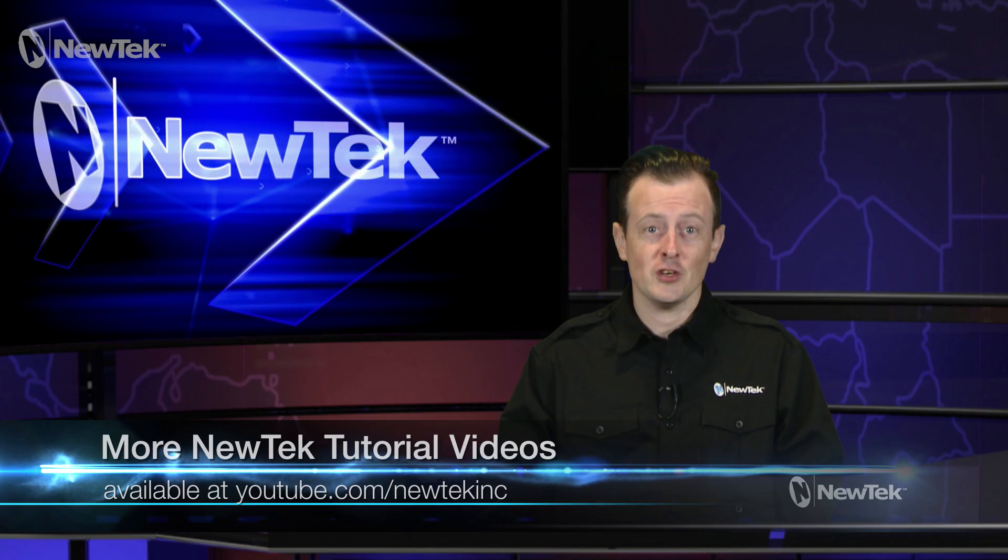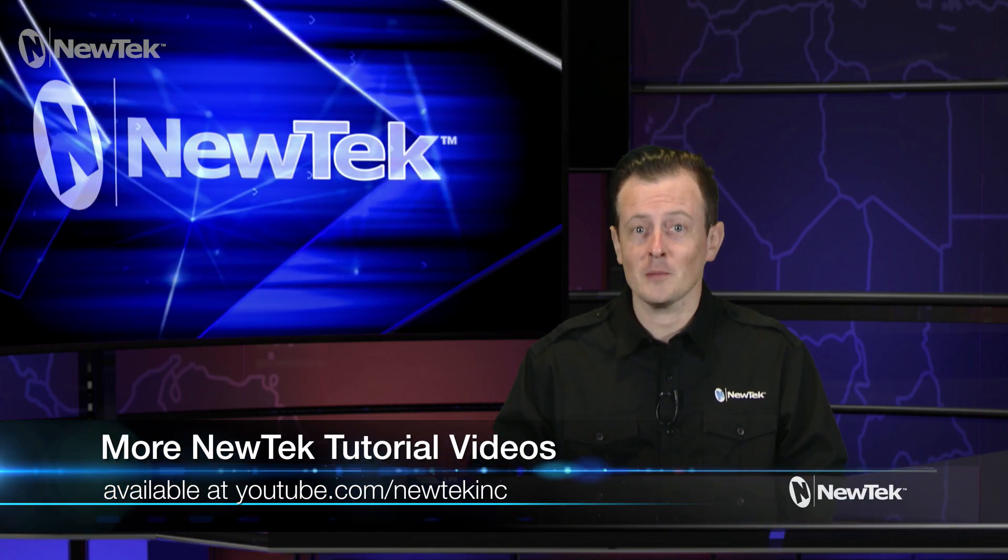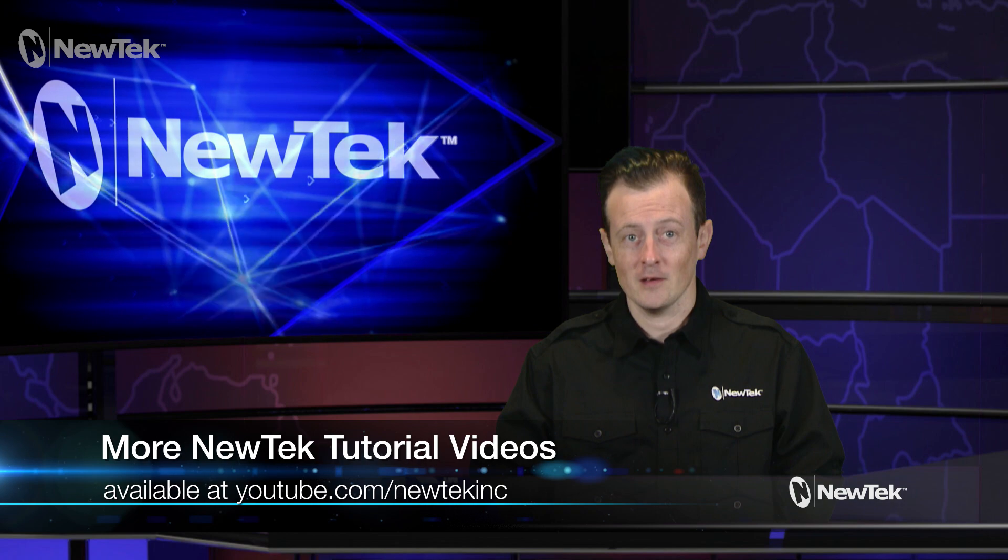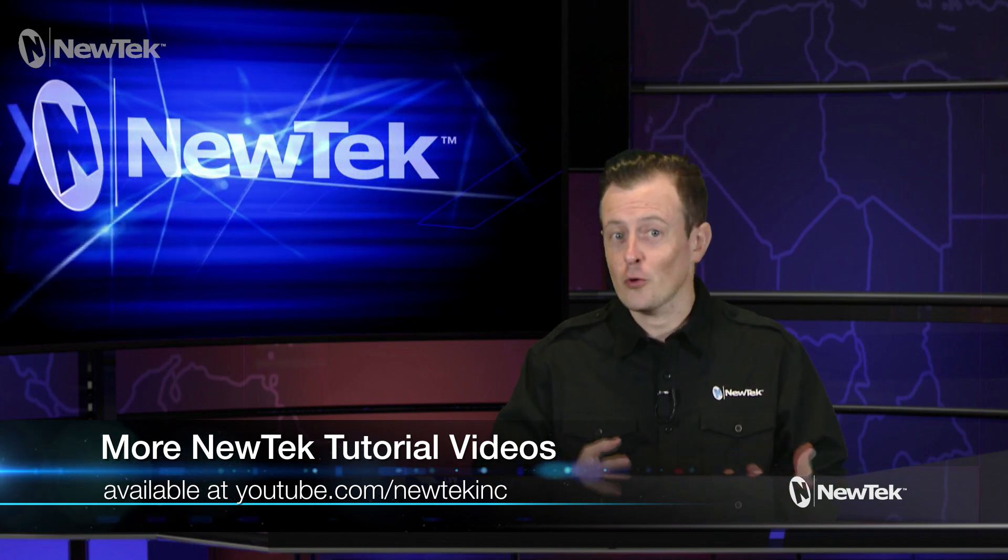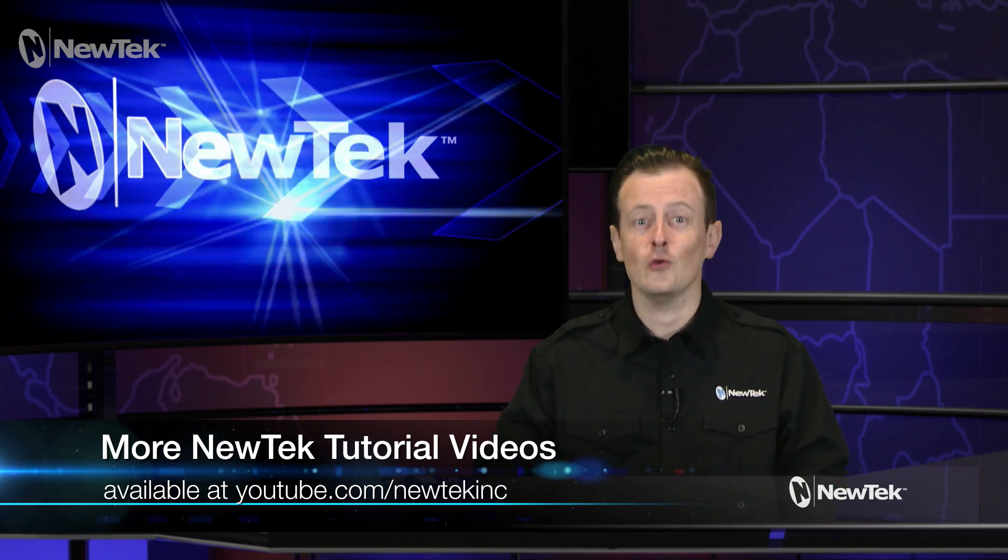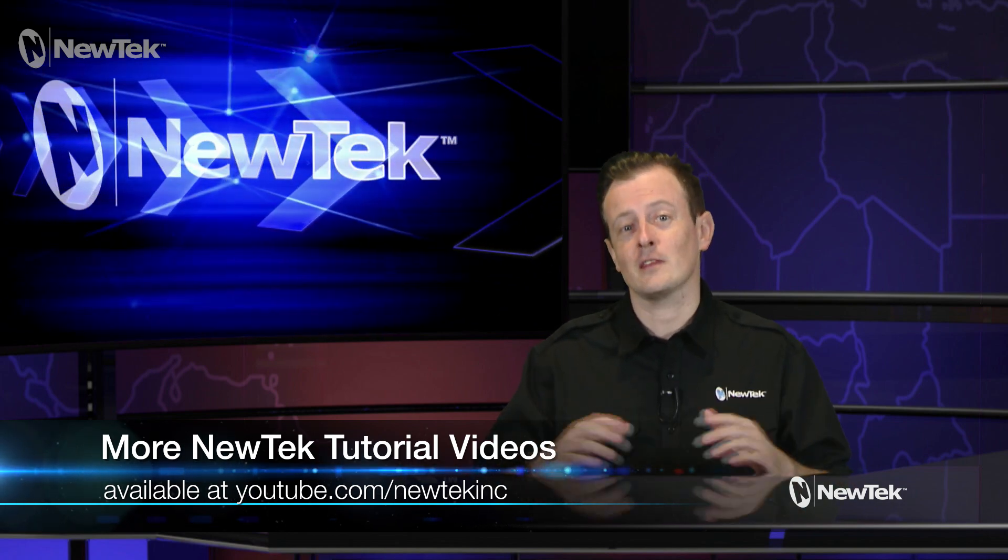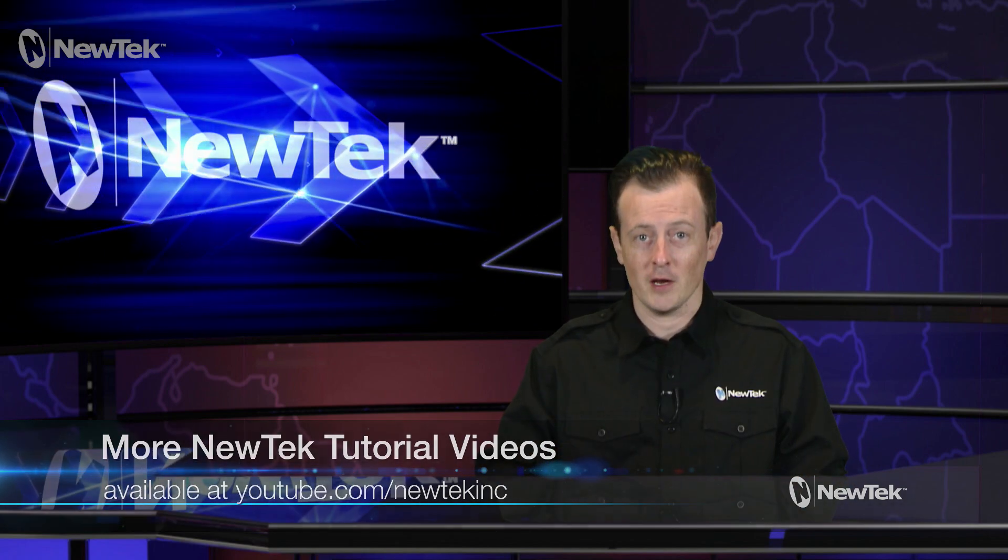Now I hope that this video helps expand your new technology just a little bit more, and if you're looking for even more tutorial videos like this one, subscribe to our YouTube page at youtube.com/newtech inc. We have everything from short tutorial videos to full length get started trainings.